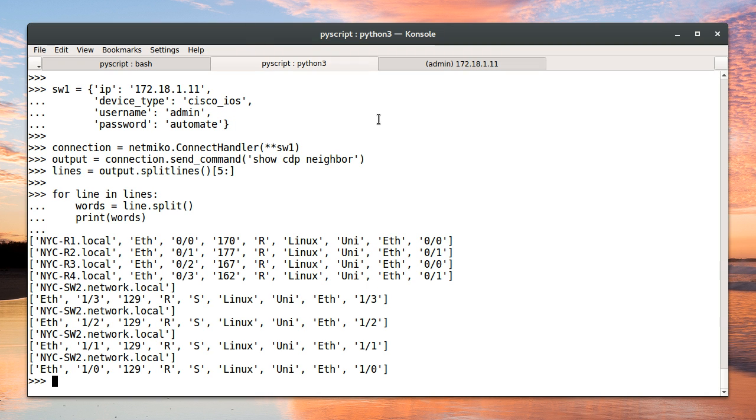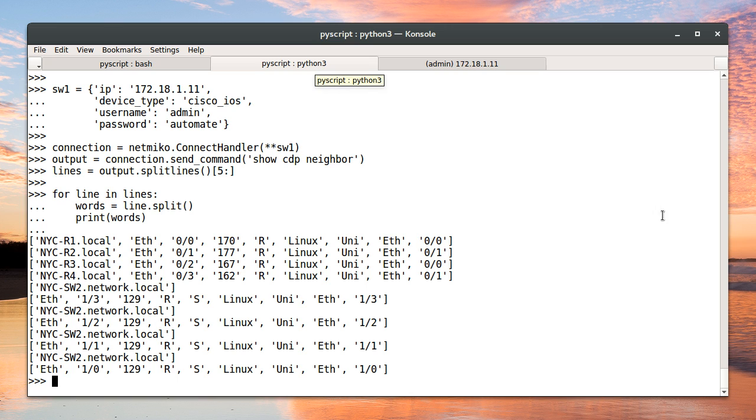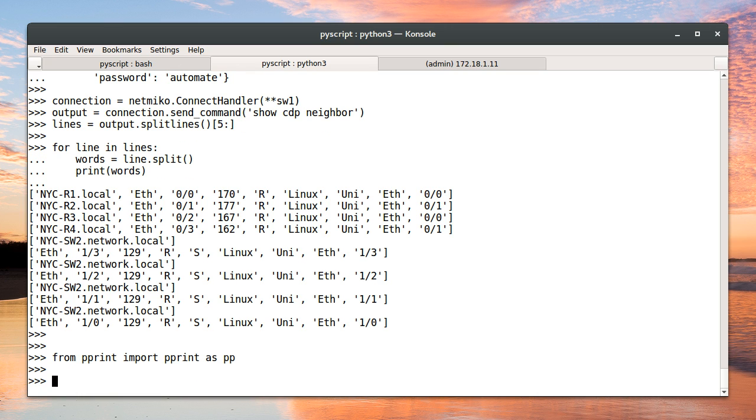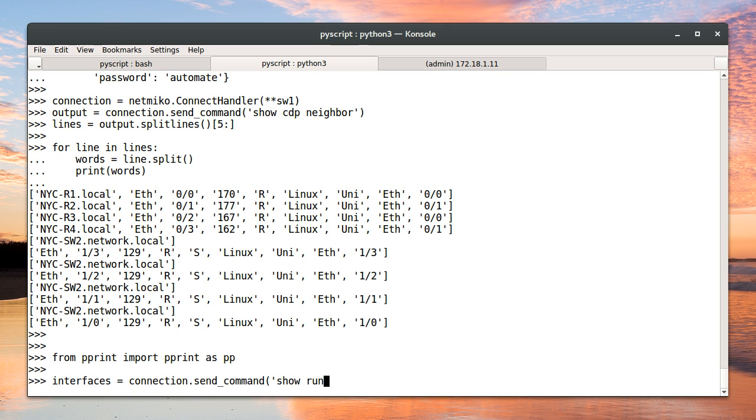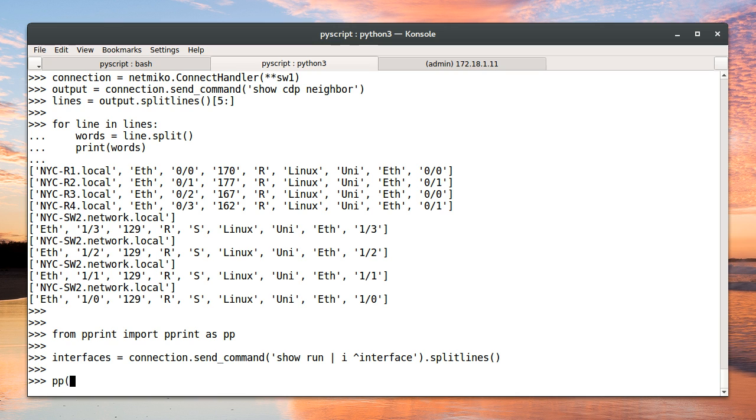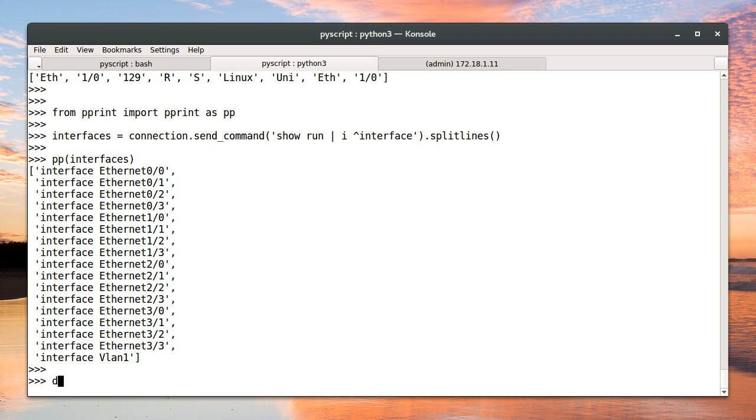So let's take a quick look at the switch. And you'll see that the switch has all these names here already. And the only way we can be sure that the new version of the script is working is by removing all of the old interface descriptions. So let's jump into Python again. And we're going to import pretty print. Pretty print just gives us a nicer output when we're looking at lists. It's kind of like what we do sometimes with the JSON dumps. We're going to get a list of our interfaces. And so let's send a show run pipe include anything that starts with interface. So now we should have a list of interfaces. Perfect.